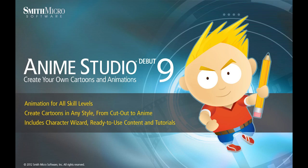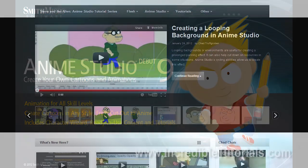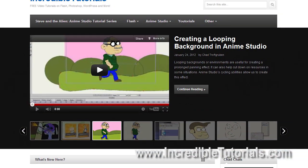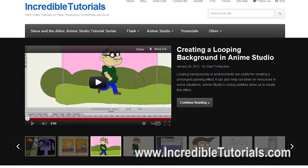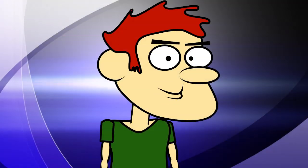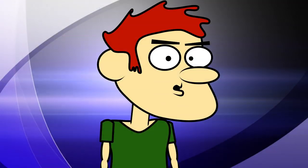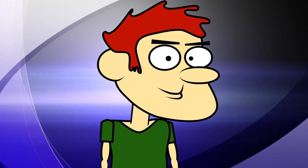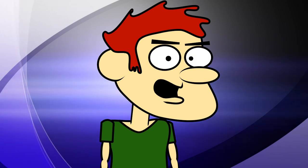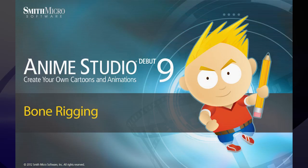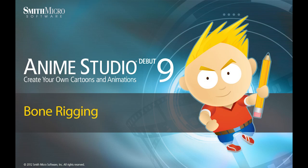Hi guys, my name is Chad Troftgruben. I am the founder and content creator for IncredibleTutorials.com. I have teamed up with Smith Micro to bring you these brand new Anime Studio 9 tutorials. So let's get started.